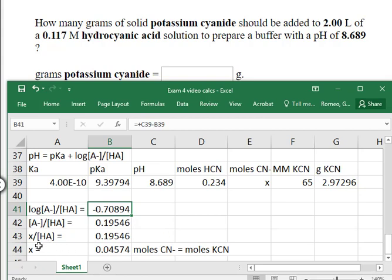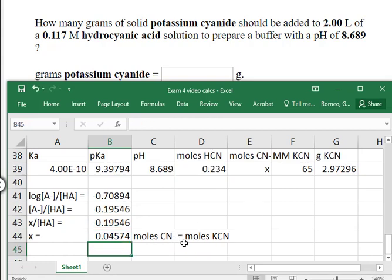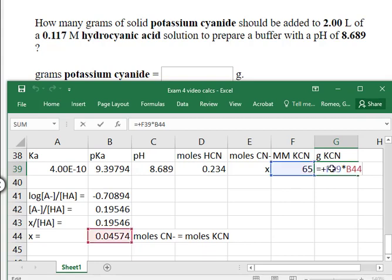I then solved for X — the numerator, which is moles of conjugate base — by multiplying the mole amount of acid by the ratio 0.195. Moles of cyanide equal moles of potassium cyanide because there's a one-to-one ratio between the potassium cyanide formula and the moles of cyanide in that formula. The molar mass of potassium cyanide is approximately 65 grams per mole, so we calculate grams of potassium cyanide by multiplying moles by molar mass.